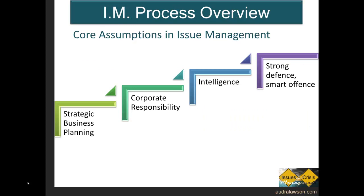There are four core assumptions — things we believe are important — that we make in understanding and going about issues management. First is the assumption that issues management is an essential part of good strategic business planning. Understanding what an organization's key value proposition is, identifying stakeholders and the stakes, and then creating and implementing plans of action is connecting all of this. Strategic business planning then asks: at what level is this occurring and how should it occur?